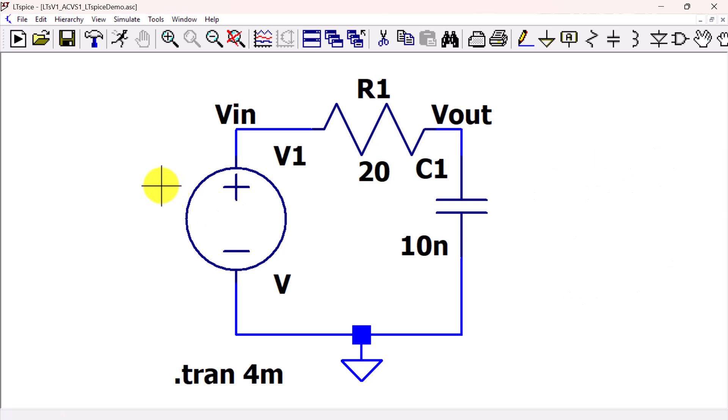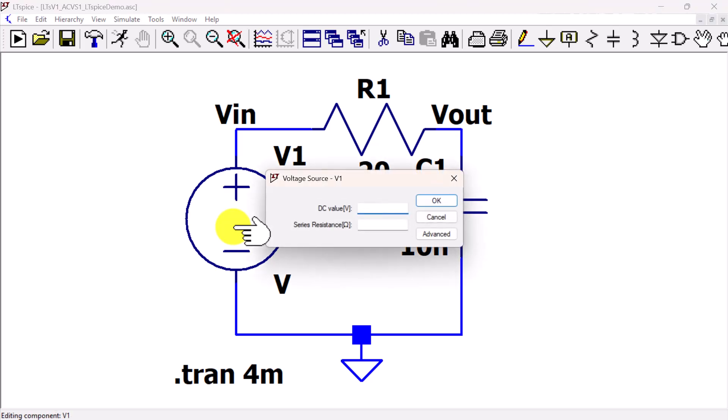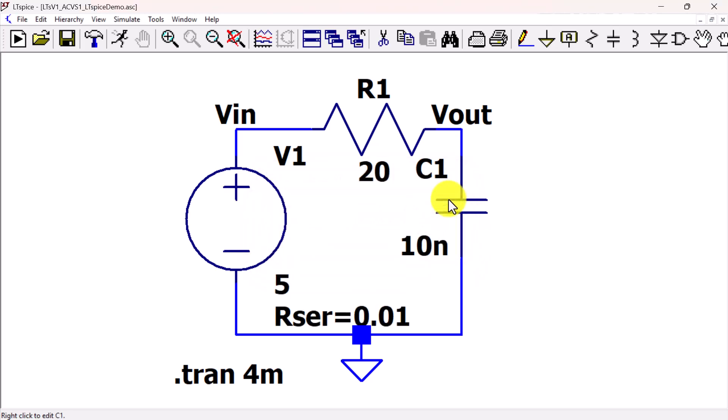To specify parameters and edit the voltage source, right-click on the source to bring up the voltage source dialog box. You can enter a DC voltage value and a series resistance. Click OK. Now we see the 5 volts and 0.01 ohms series resistance on the schematic.